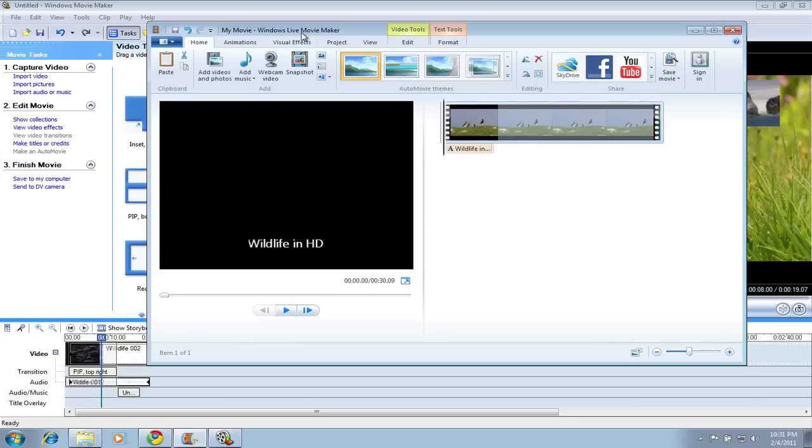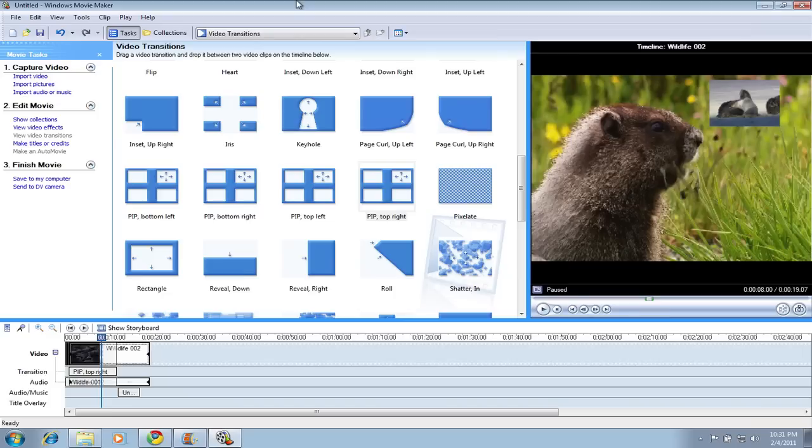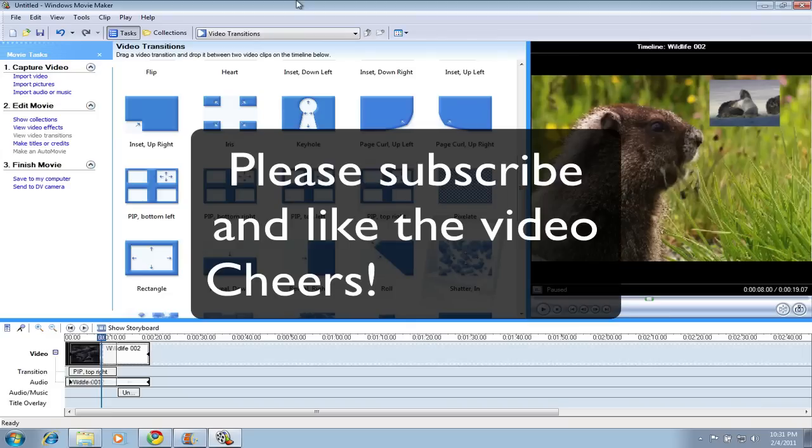So, on my version of Windows 7, I'm going to keep the Windows Live Movie Maker up, and I'm also going to play around with my version of Windows Movie Maker 2.6. So, if you haven't done so already, please subscribe to my videos, give me a comment, and I'll get back to you as soon as I can. Cheers!